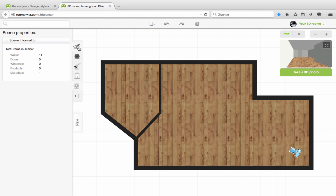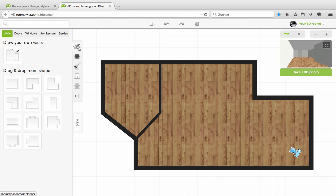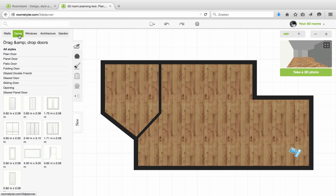The icon over here, the build icon, gives access to several functions. You can draw your walls, but you can also find doors and windows here. I click the doors.